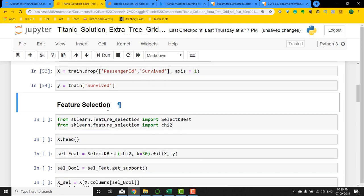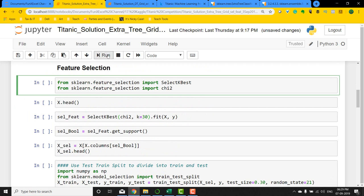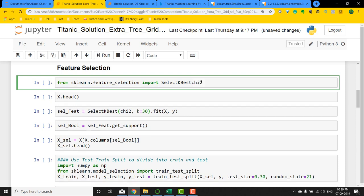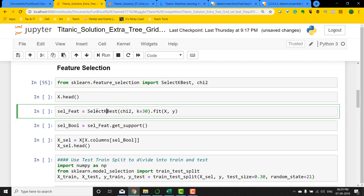The feature selection method is going to remain the same. I'm going to use the SelectKBest method and the chi-square score. This will help me basically select the best variables. I'm not going to run X.head, not required anymore since we've already seen it a lot of times.